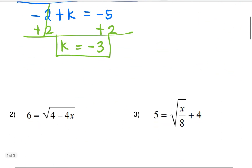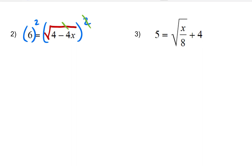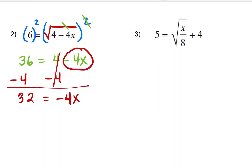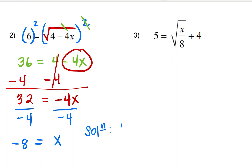Let's try another example. Again, we want to get rid of the radical symbol first. To do that, we are going to raise both sides of the equation by 2 to eliminate the radical symbol. On the left side, we are left with 6 squared, which equals 36 — meaning 6 times 6 equals 4 minus 4x. Isolating x by itself, I need to subtract 4 on both sides. So 36 minus 4 equals 32 equals negative 4x. Do not forget that the negative sign goes with the 4x. Divide both sides by negative 4 to isolate x, so x equals negative 8. Our solution for this problem is negative 8.